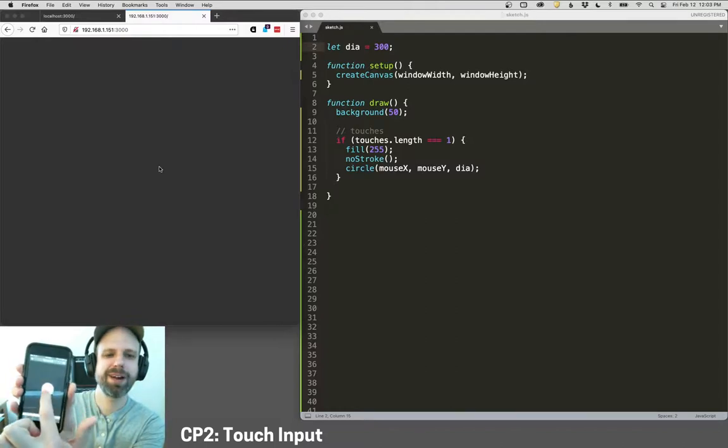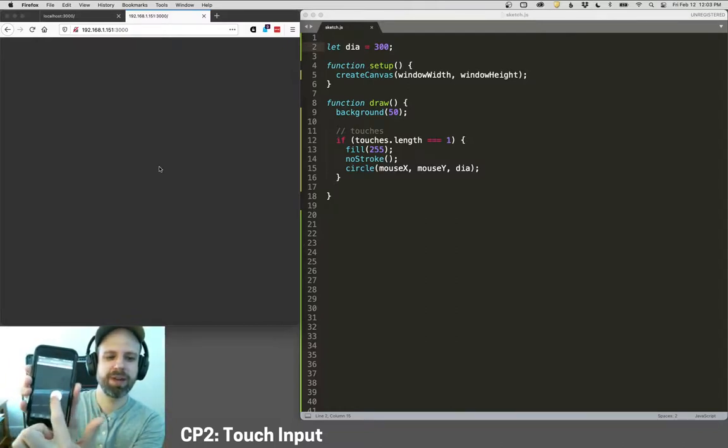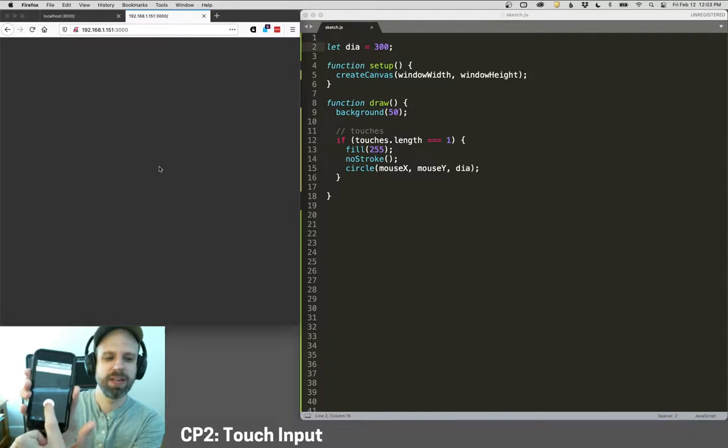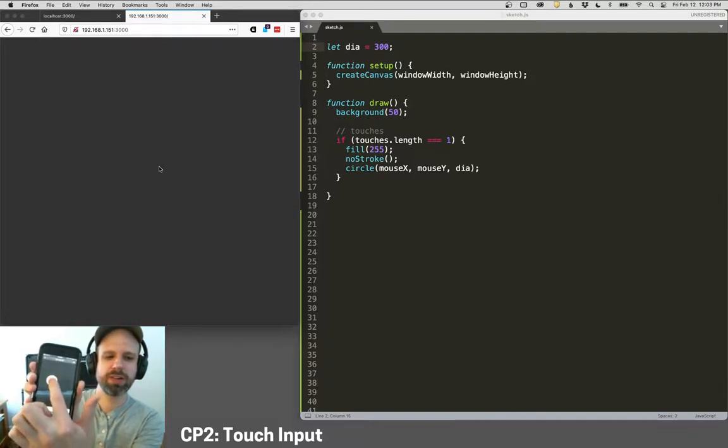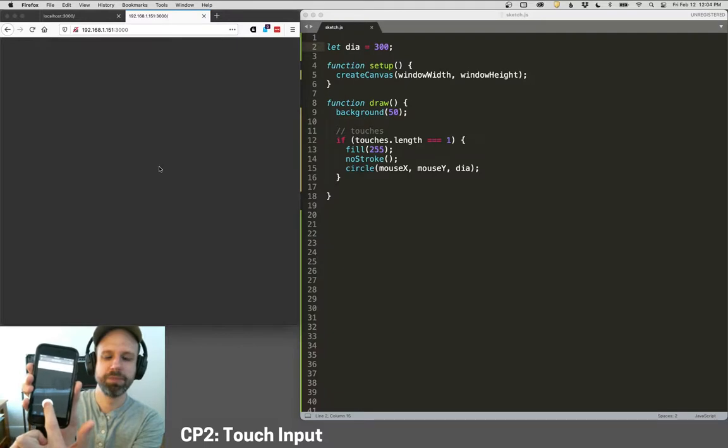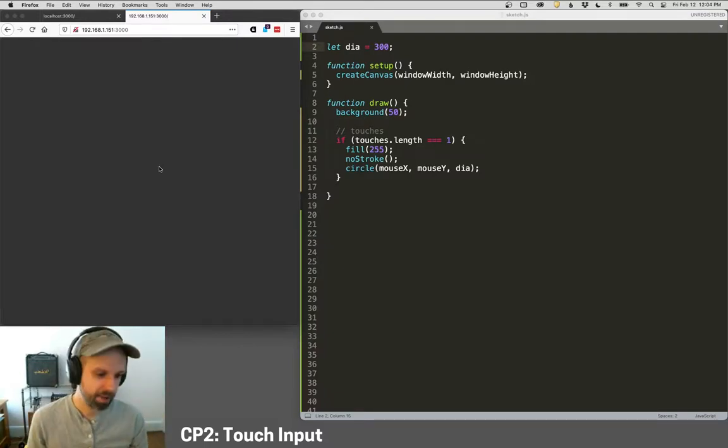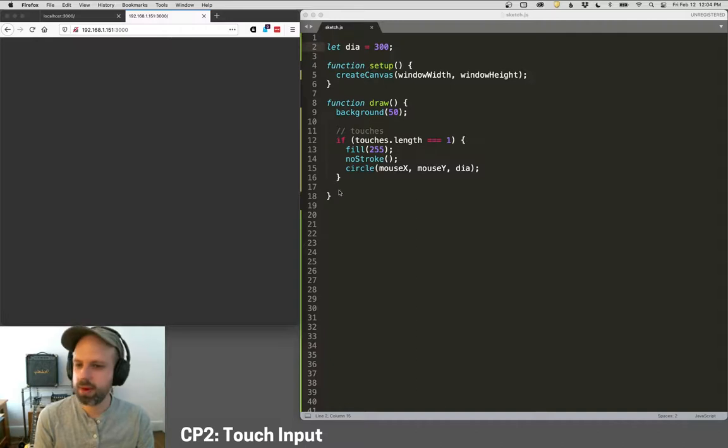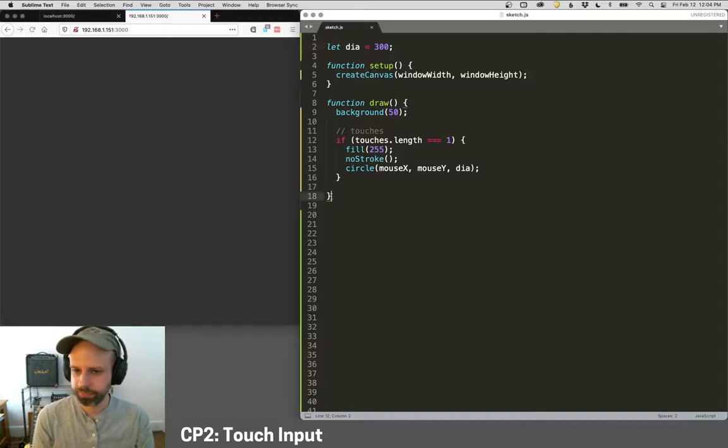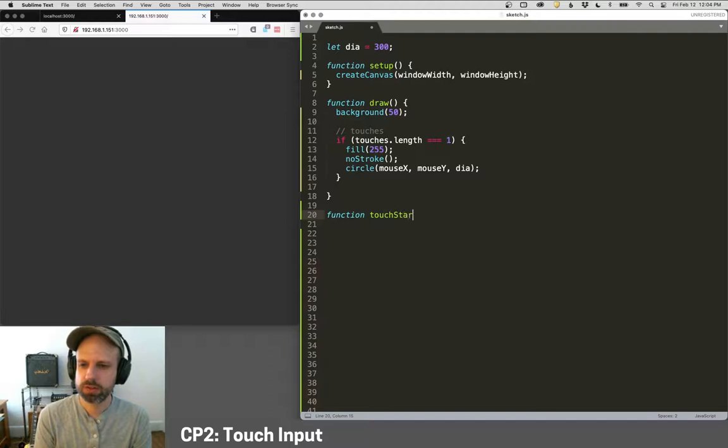Hopefully you could see that in the camera. I'm getting a touch input with my finger, which is pretty fun. Now you will also notice that it's trying to scroll here, which is kind of annoying. So let's go ahead and get around that.